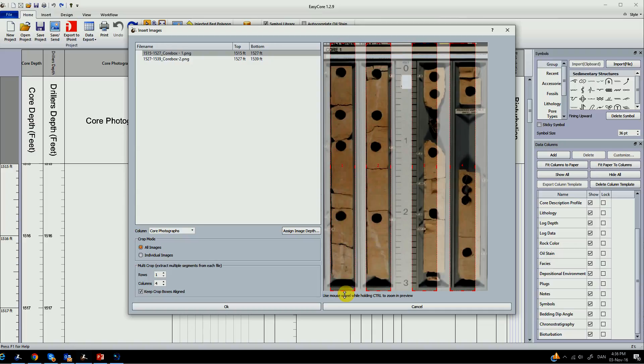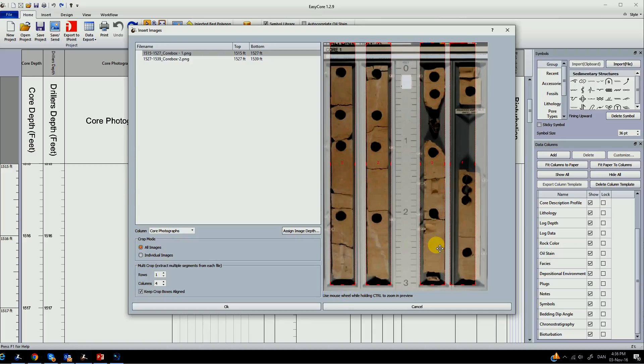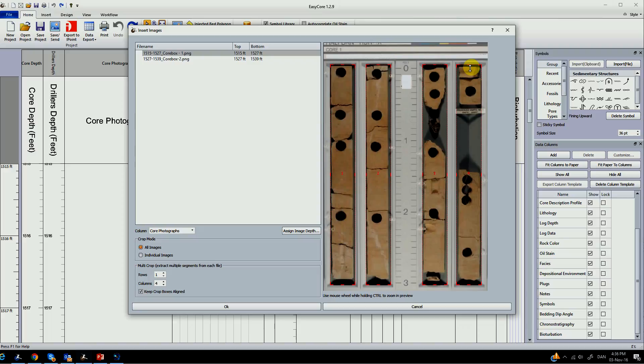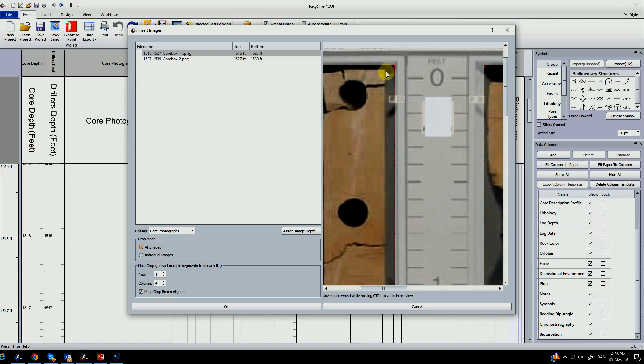You can import images both in the Core Description profile and in the Core Photograph profile. By importing images in the Core Description profile you will be able to easily trace over an existing Core Description.